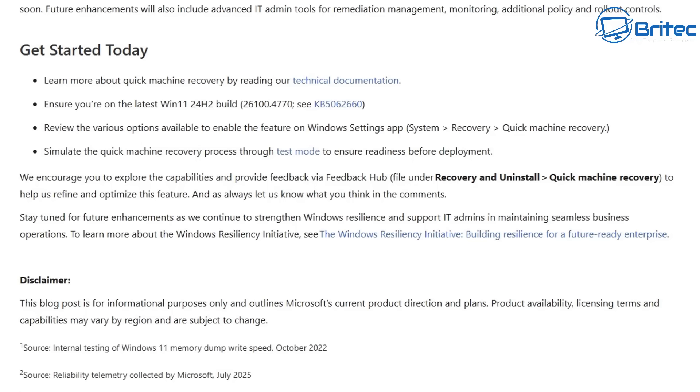The source of this information says internal testing of Windows 11 memory dump write speed from October 2022, and the second source was reliability telemetry collected by Microsoft up until July 2025. So all of that telemetry you see on Windows 11 is where they've got all of this information from.